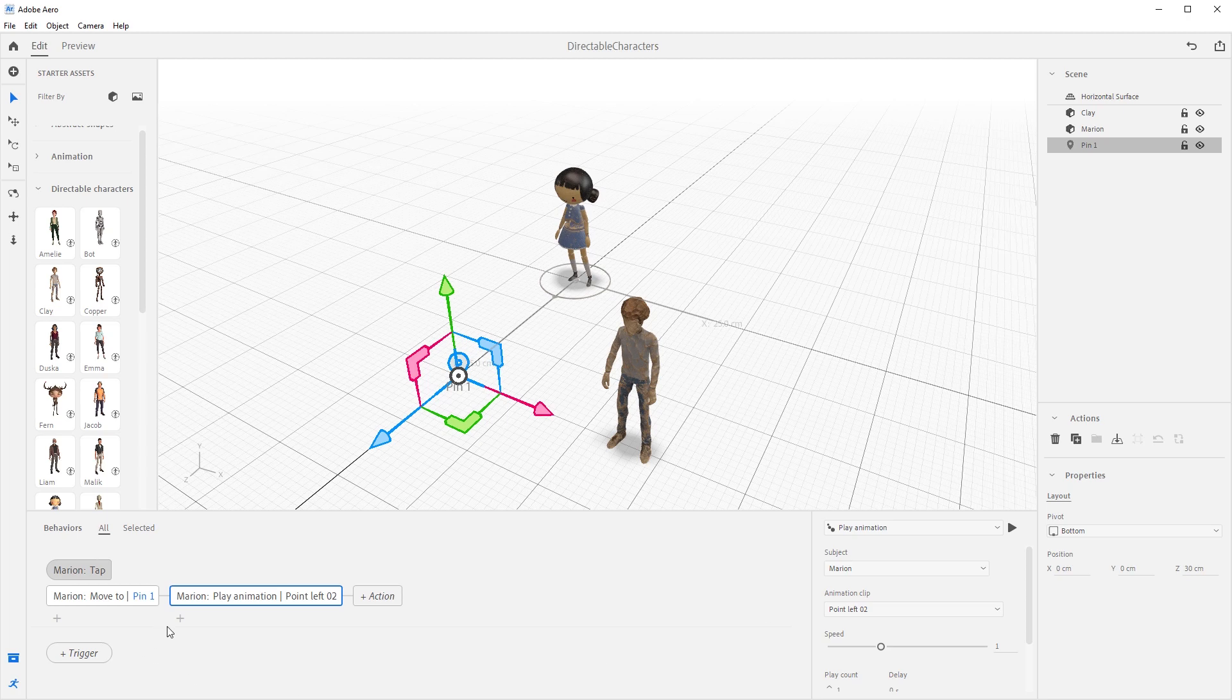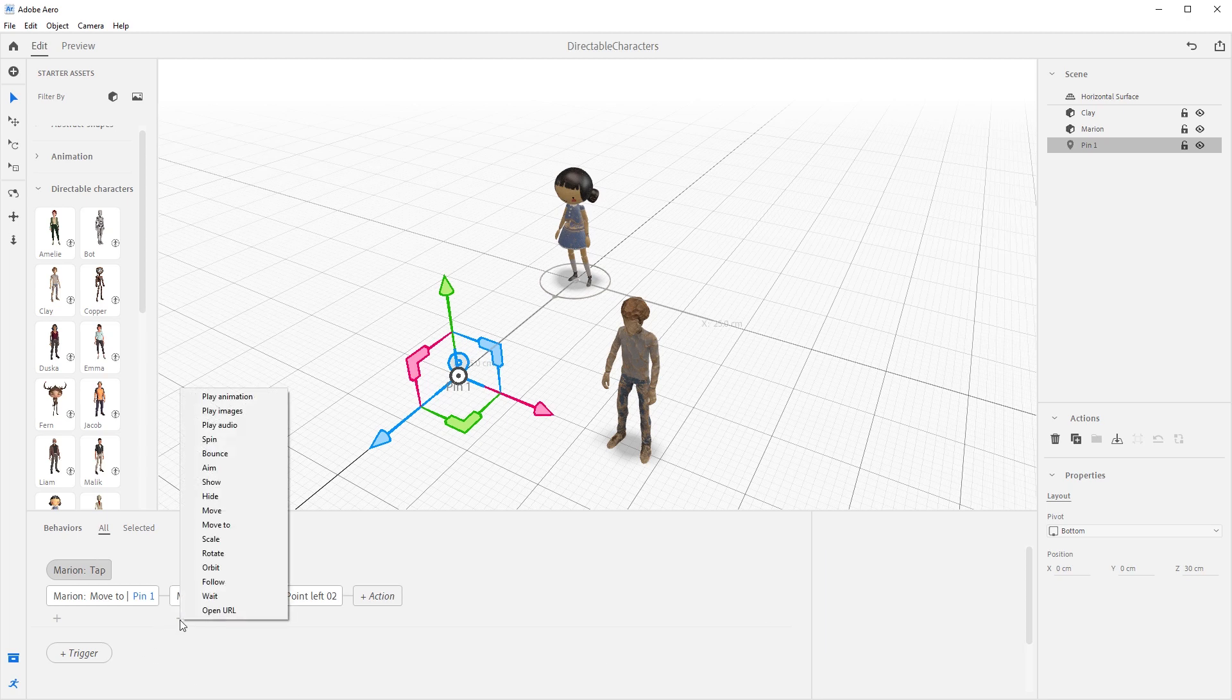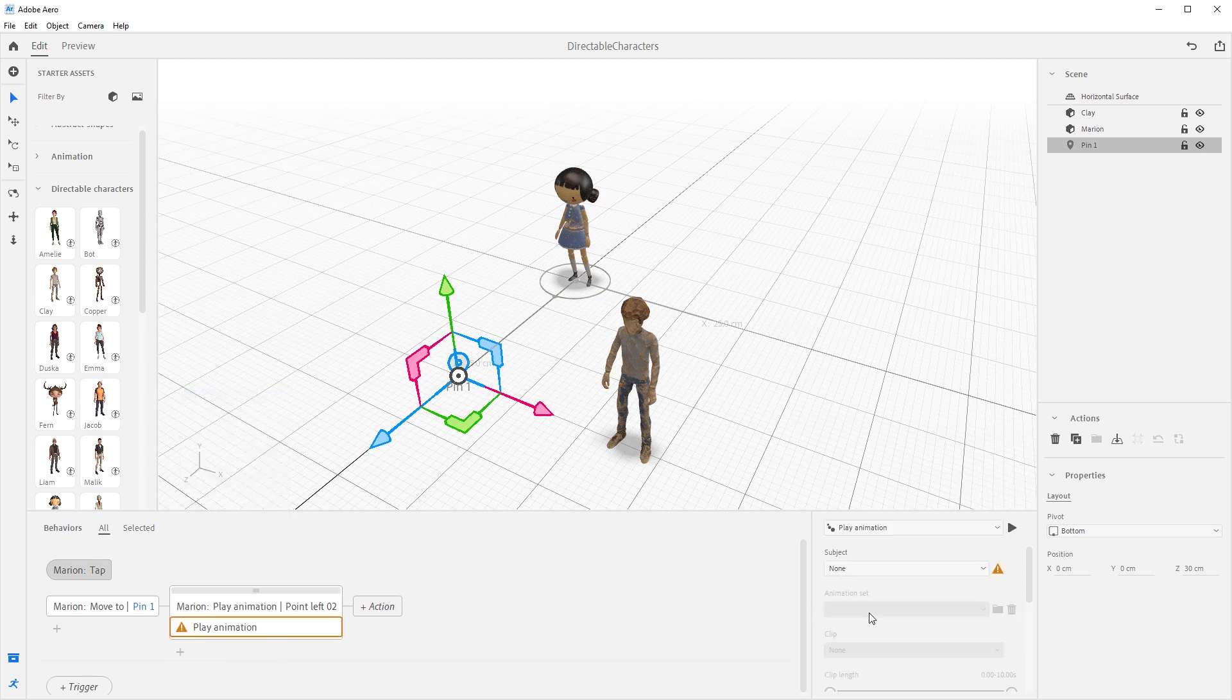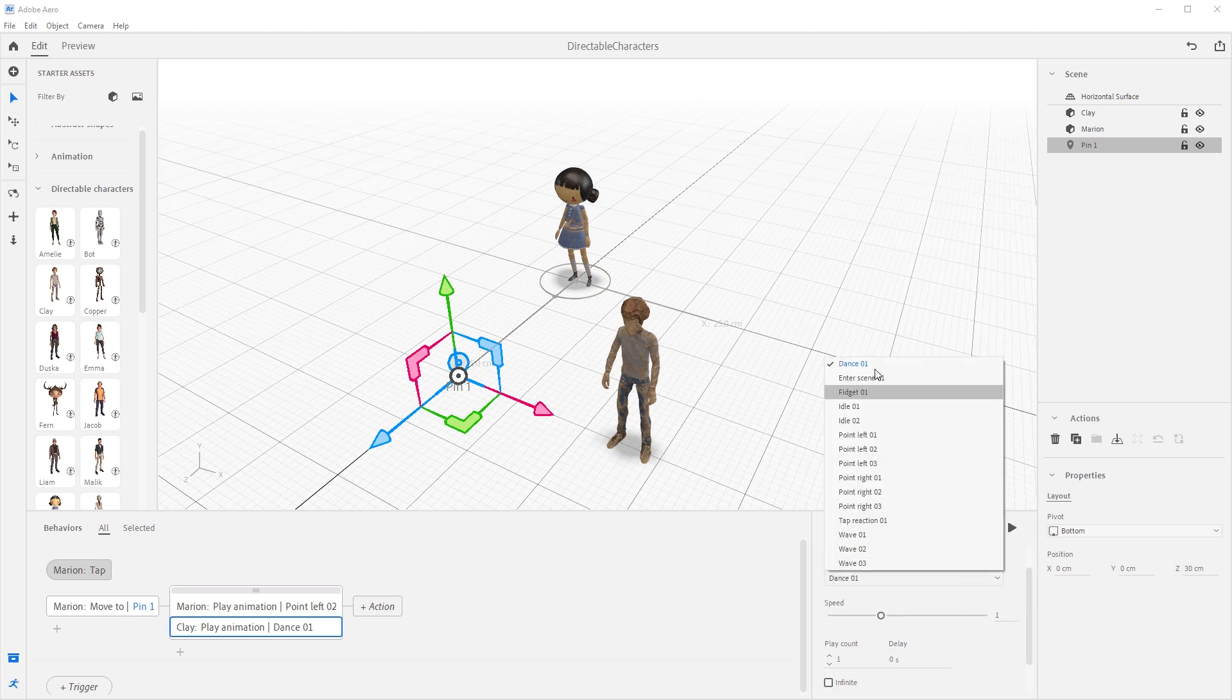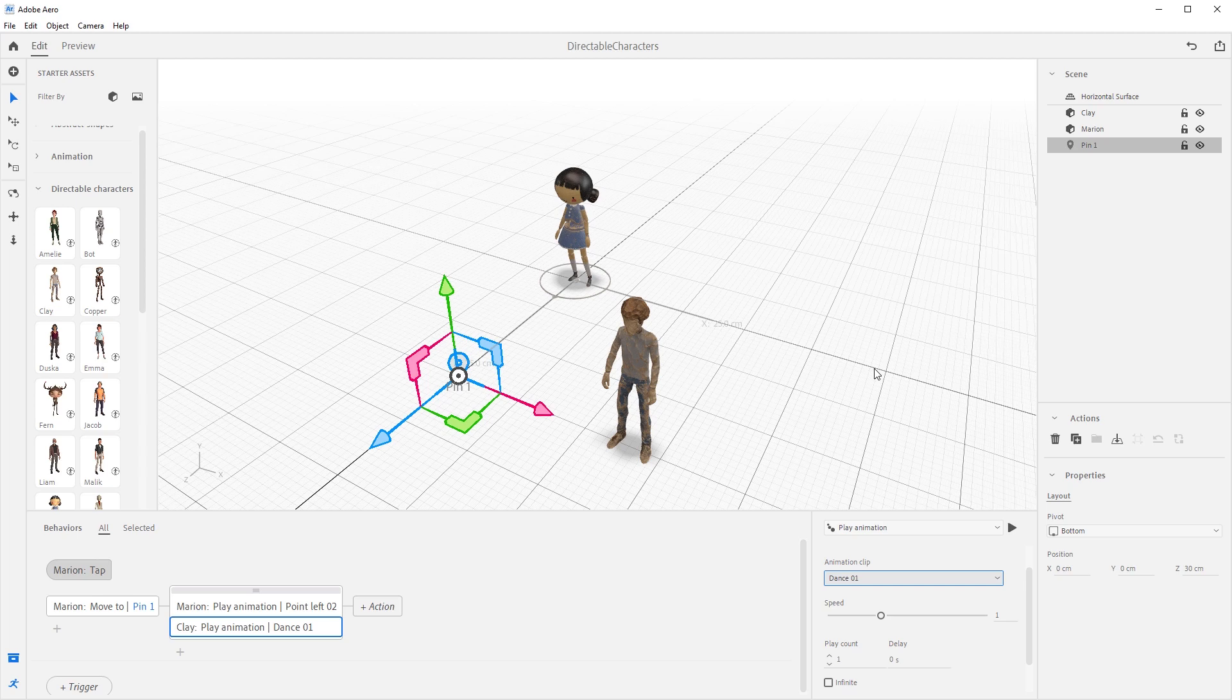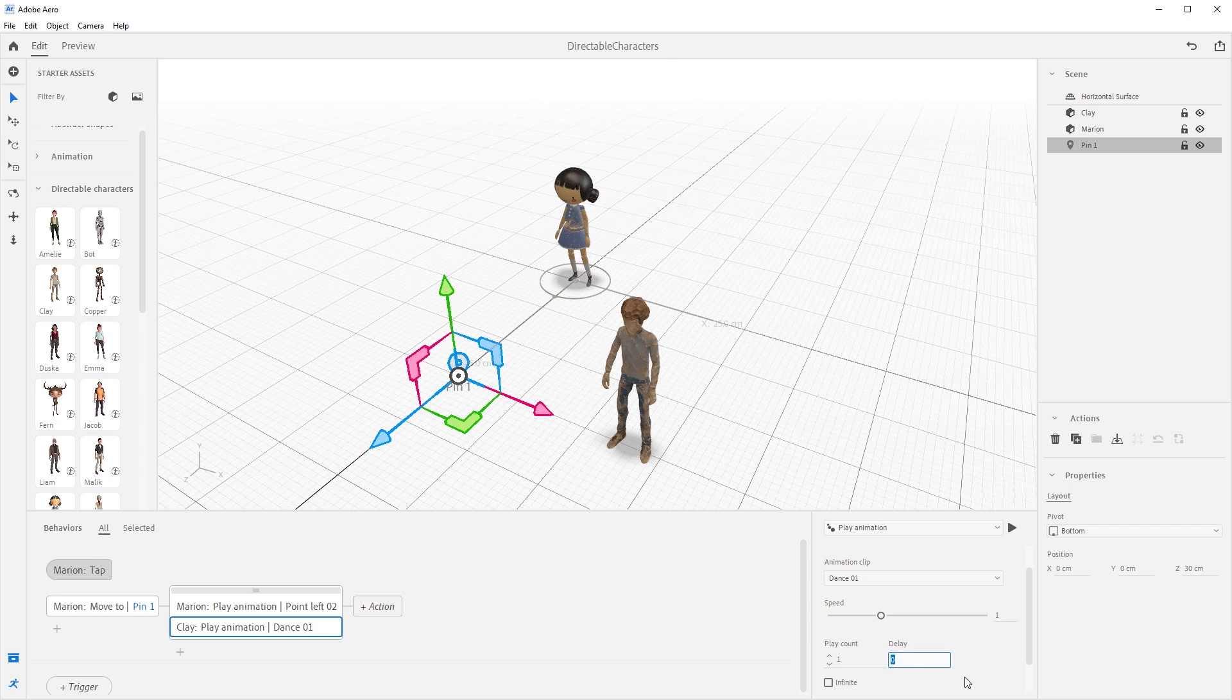Now, come back into behavior builder and let's add an animation for Clay by pressing the plus icon here. Select play animation. Under the subject, let's make sure we have Clay selected. And in the animation clip drop down, select dance 01. Since these animations are stacked, we need to make sure we add a little delay to Clay so Marion has time to point before he starts his dance. Let's add a three second delay here by typing three.